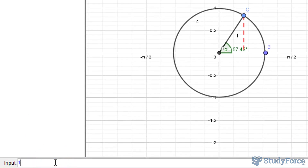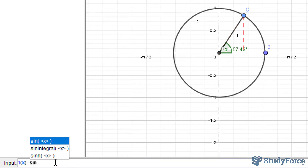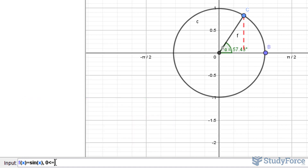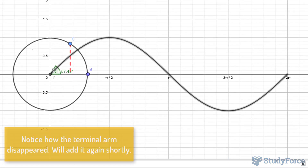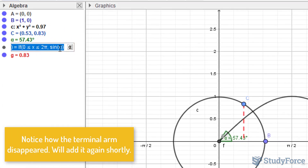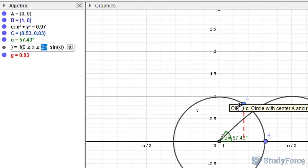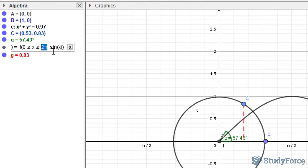Now I'll create a function for sine. So f of x is equal to sine x, and we'll limit it between 0 and 2 pi. I'll go back and modify it, and instead of having my limit from 0 to 2 pi, I'll have my limit between 0 and alpha, so that as I move this terminal arm along the unit circle, alpha dictates how much of the sine curve is shown.